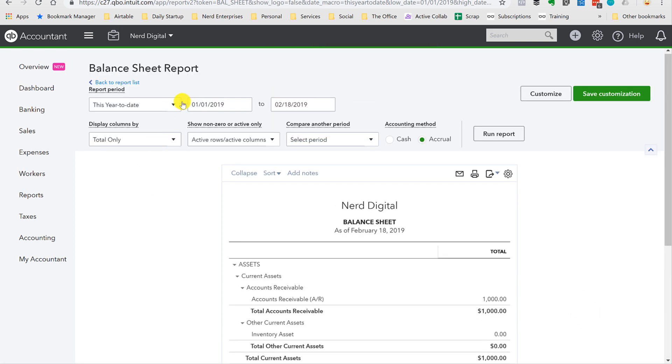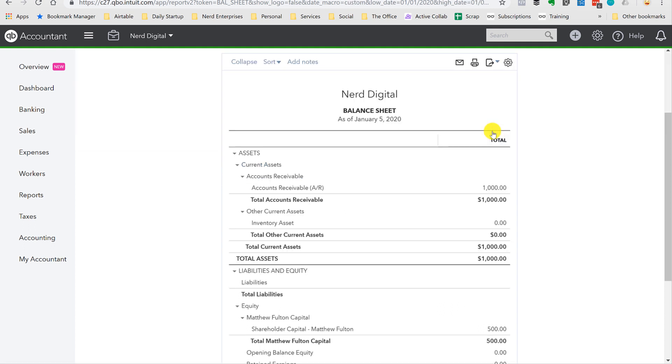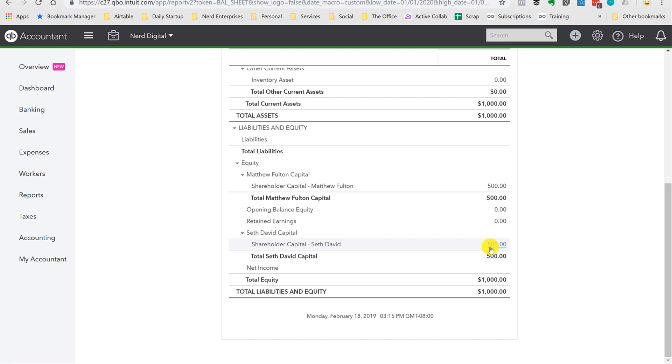And sure enough, here it is. So notice, no more retained earnings. That's zero because we took it out of there. Matthew's got $500. I've got $500. So these are not contributions. We didn't contribute this money. We performed well. The company made money. We each get our share.